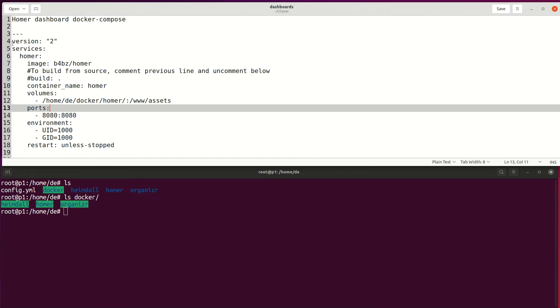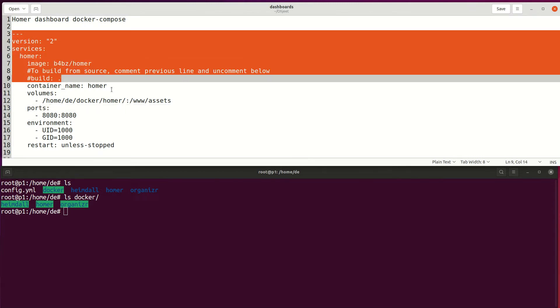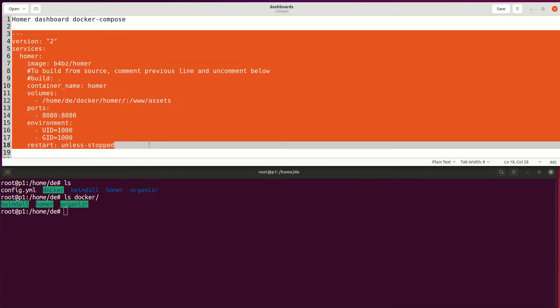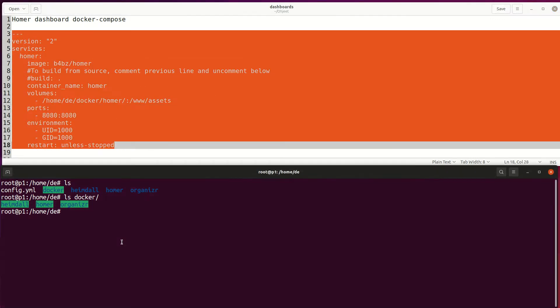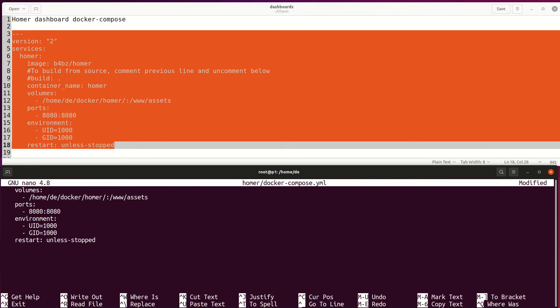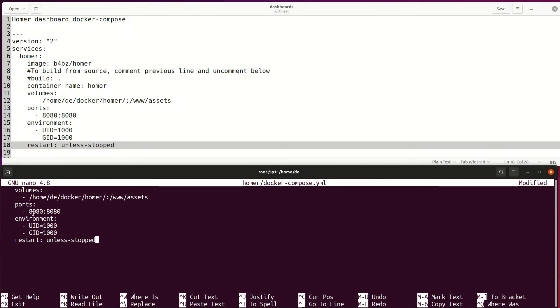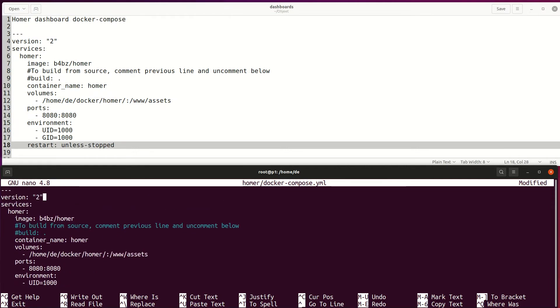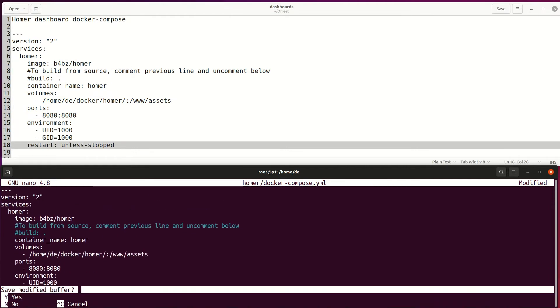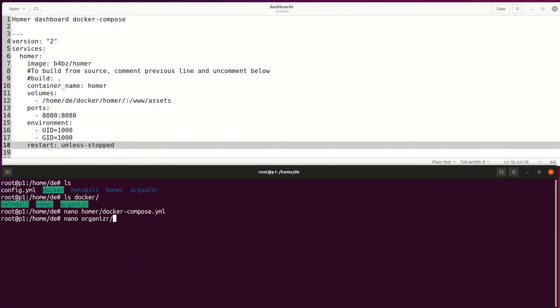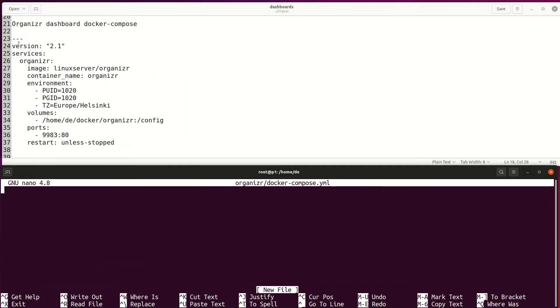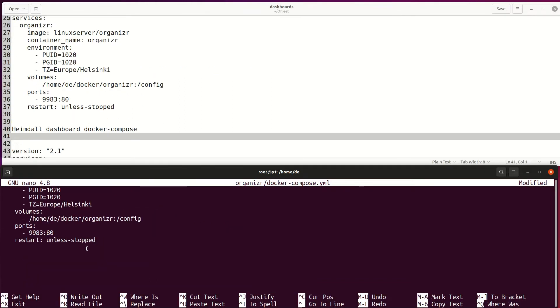All of these Docker Compose files are in the description. Notice that I have docker persistent volume on my home folder in a folder called docker. Every dashboard uses its own ports and folder so you can test multiple of these on the same host. Organizer and Heimdall have timezone set.